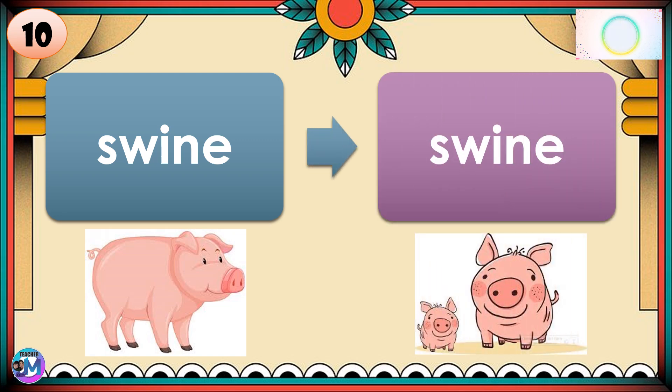If your answer is swine, correct. Swine → Swine. Singular and plural nouns are the same; there's no change in spelling.